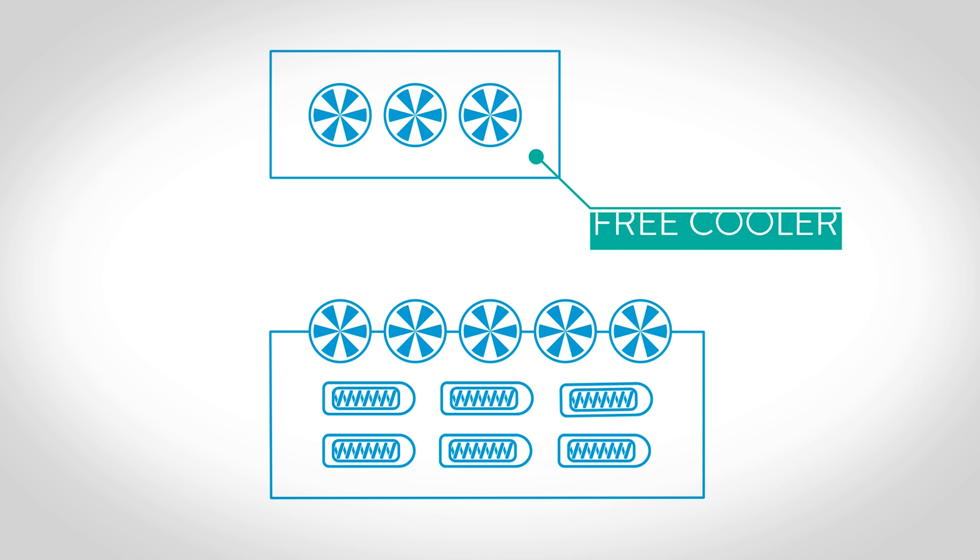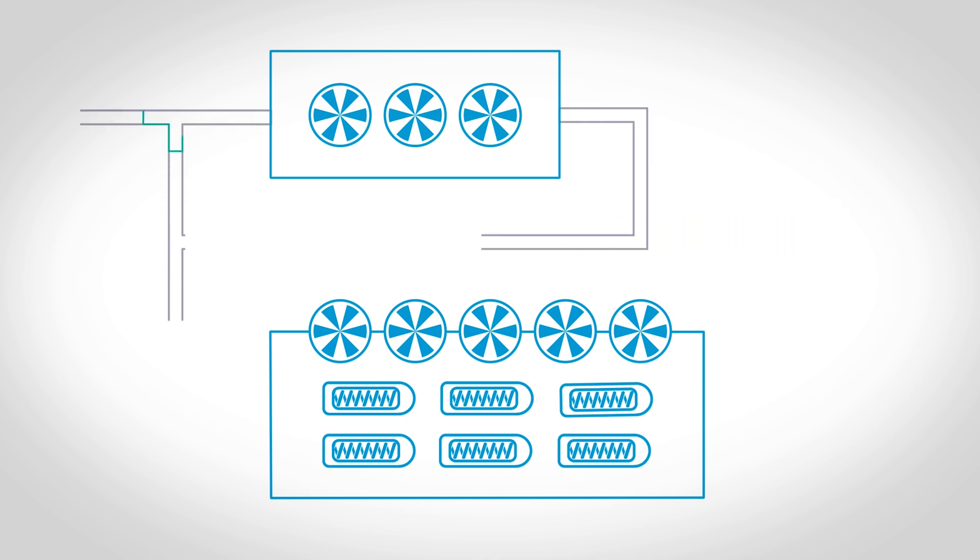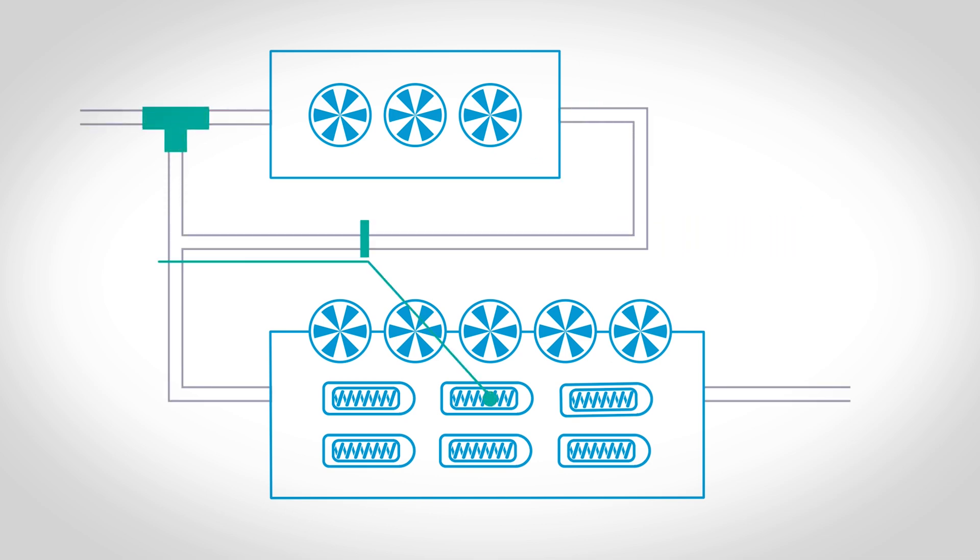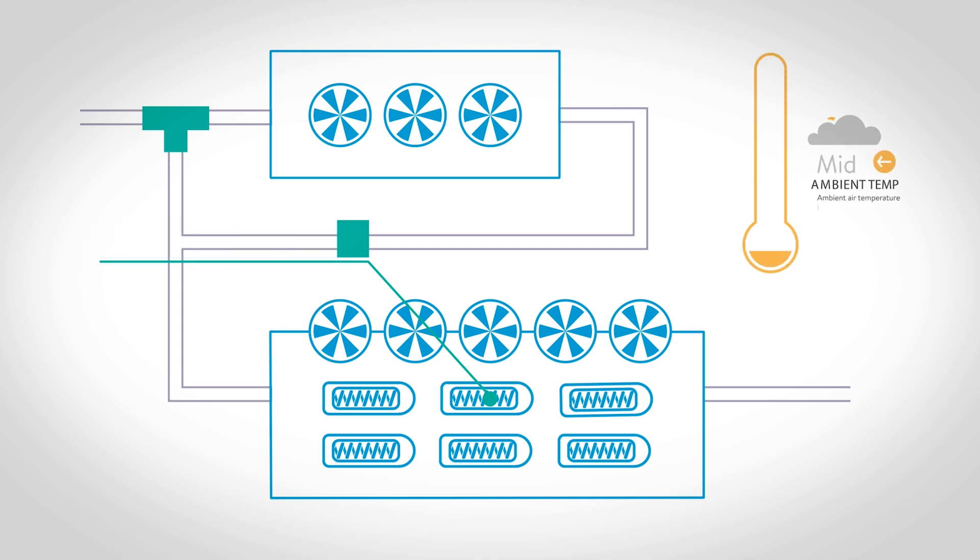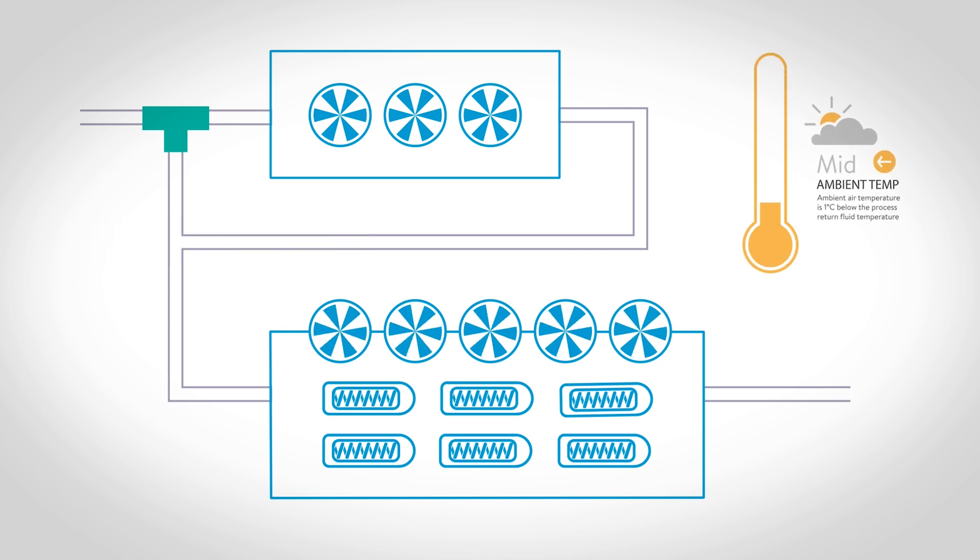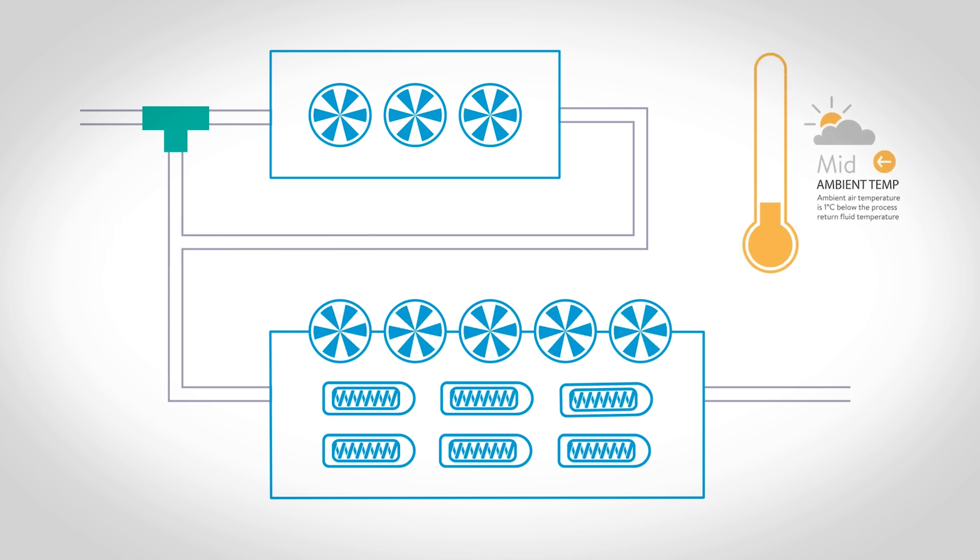The latter is more efficient due to the larger surface area provided by the free cooler. When the ambient air temperature drops below the process fluid return temperature,